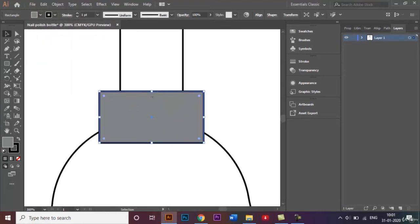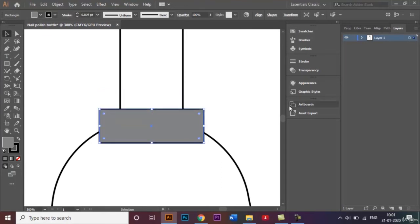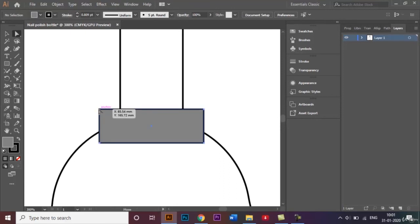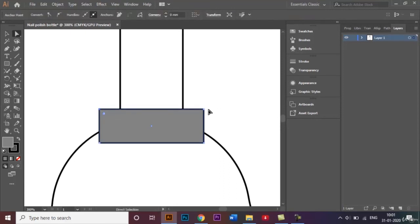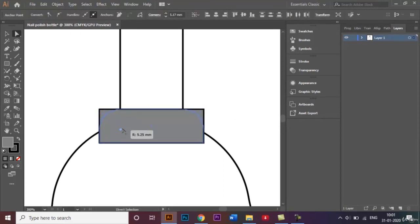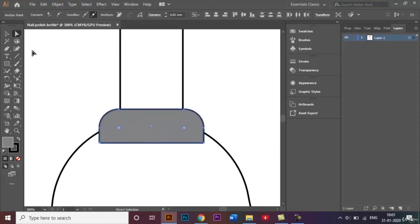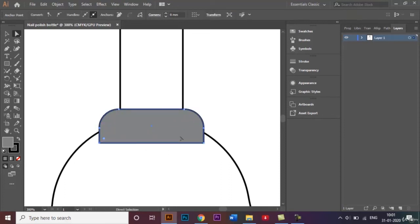I'll zoom in on this and I just want to reduce the size of this like that. I want to round off the edges so that it looks a lot better. Select this anchor point and that anchor point, and probably just like that.